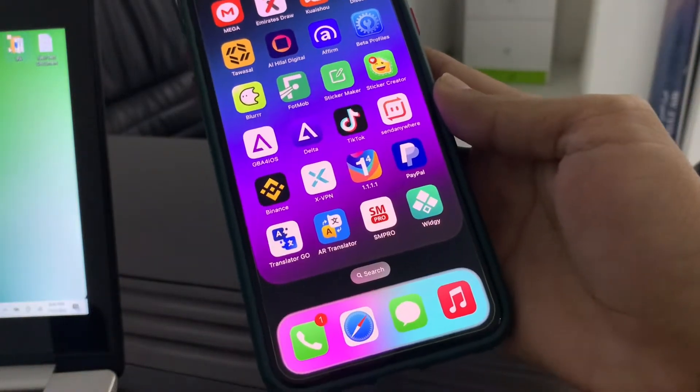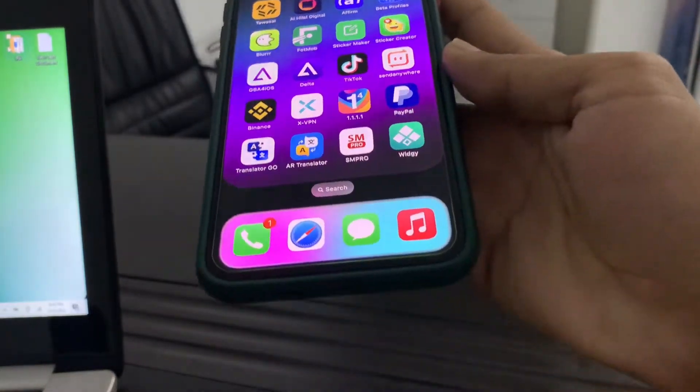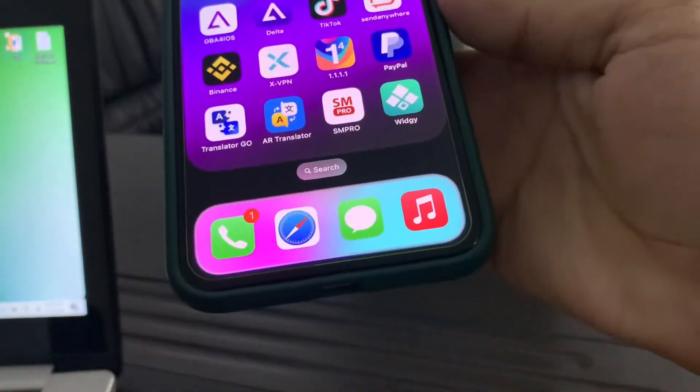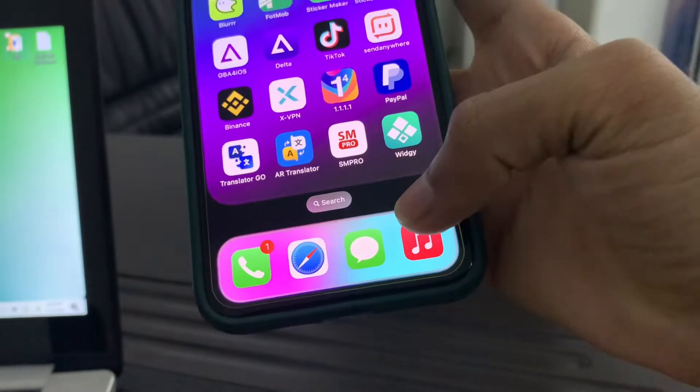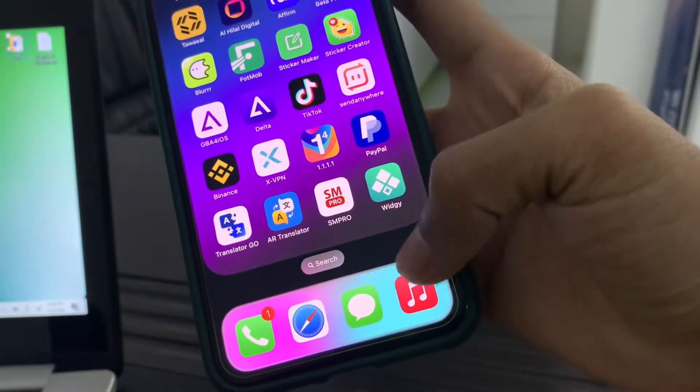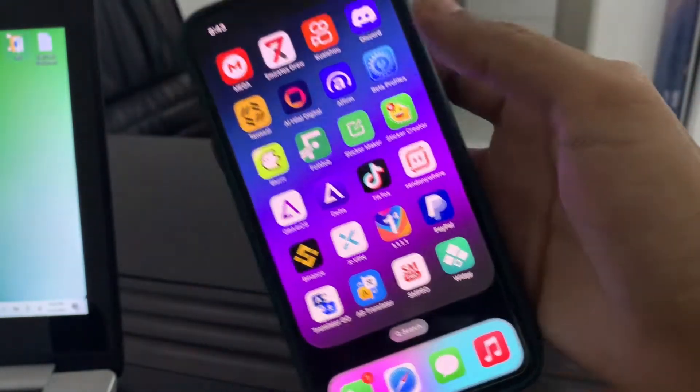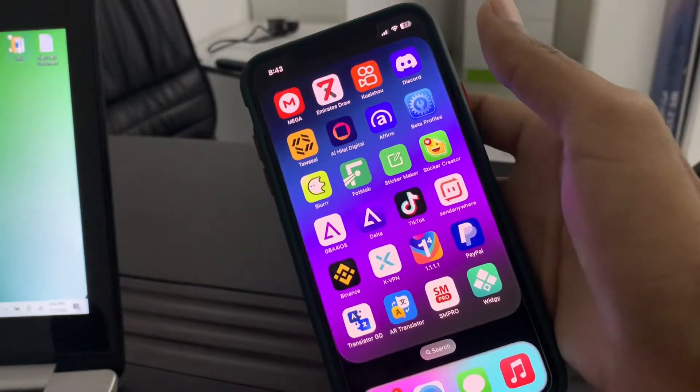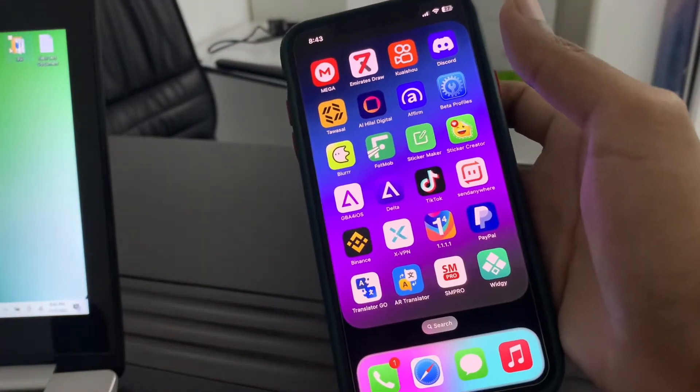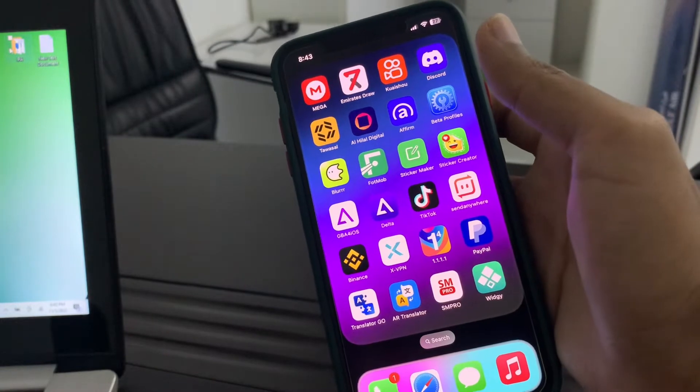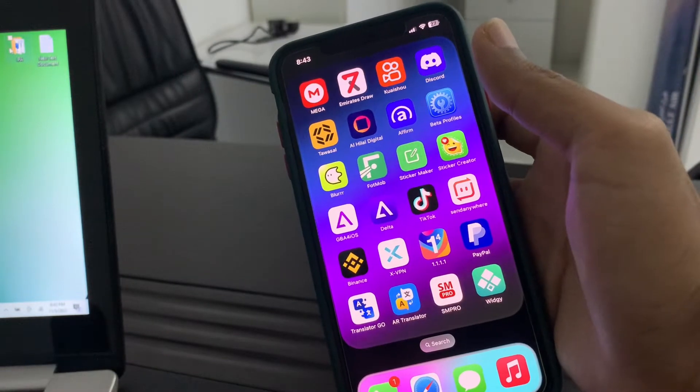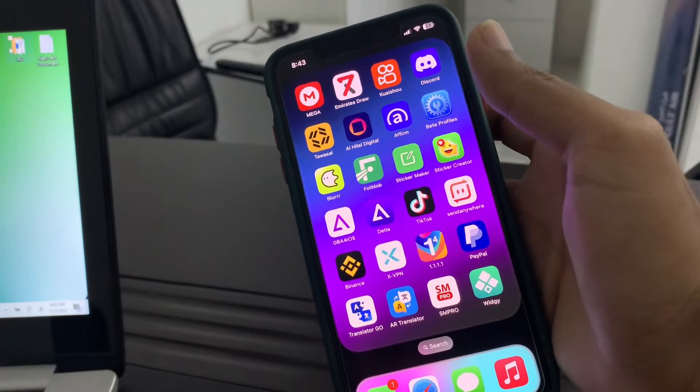Hello everyone, welcome back to another video. In this video, I'm going to show you how you can customize your iPhone dock and home screen without jailbreak on iOS 16.